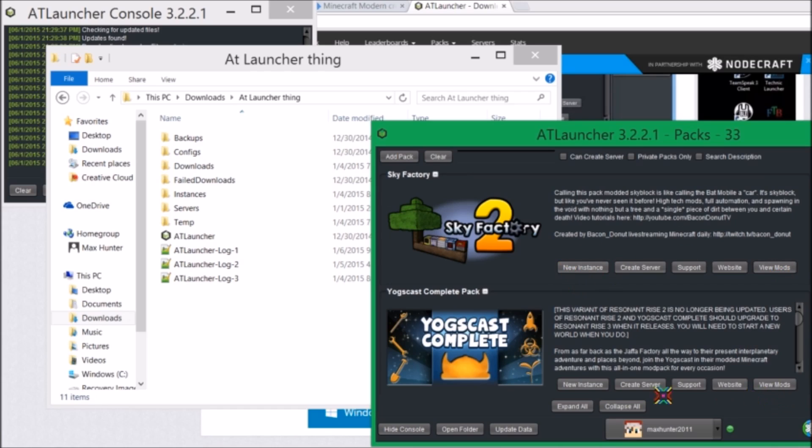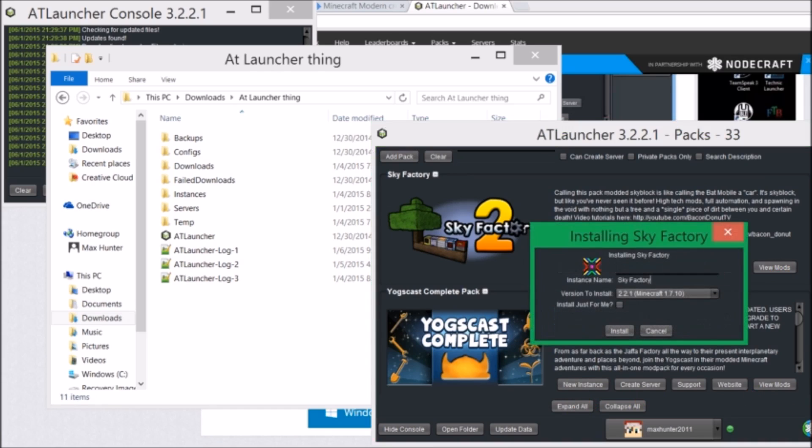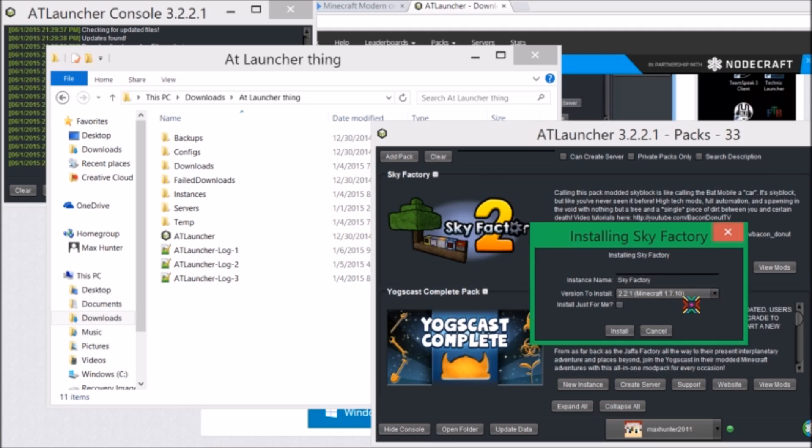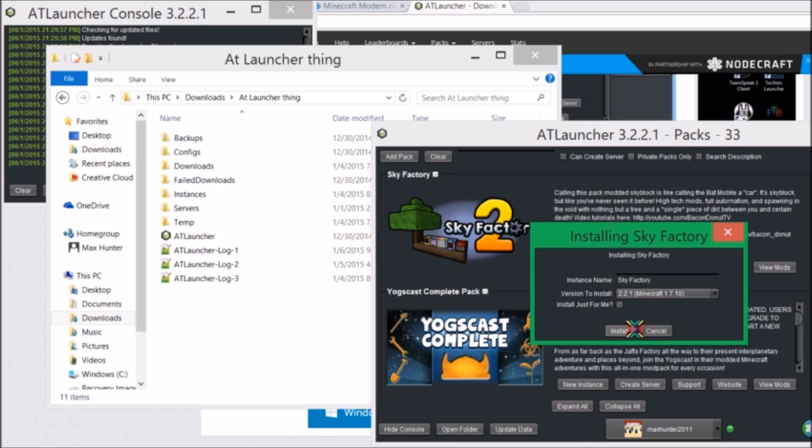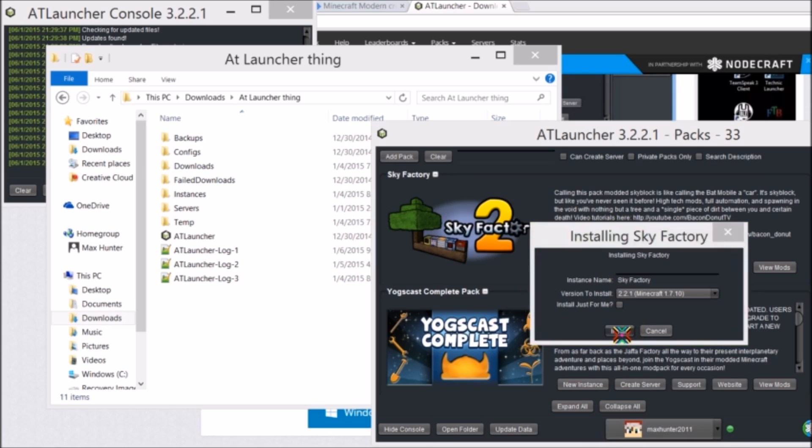Also, down here, expand all and collapse all, it's just different features. So if you were to press it, you can change the name of what you want to name it. And then the latest version is probably what you want to put. And then, if it's just for you, if you're using a computer that has more than one person account on it, then you tick that and it will only go to your profile. So then you just press install.